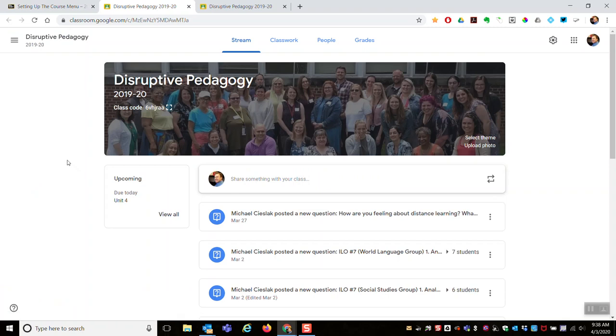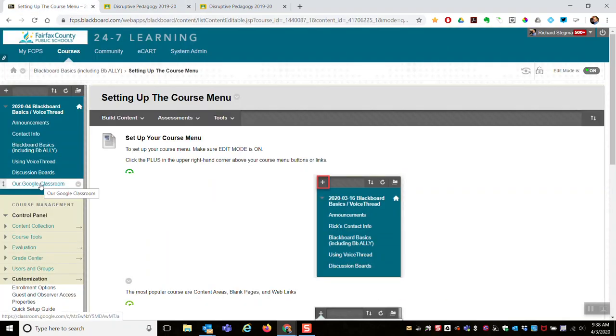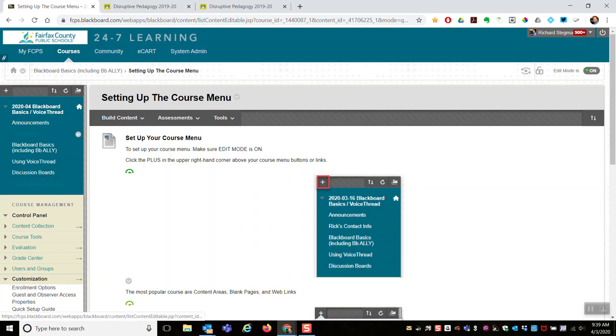Remember that link will only work for students. They click the link, and if they're not logged onto FCPSSchools.net, they'll be prompted. So that Google Classroom link would not work for parents.